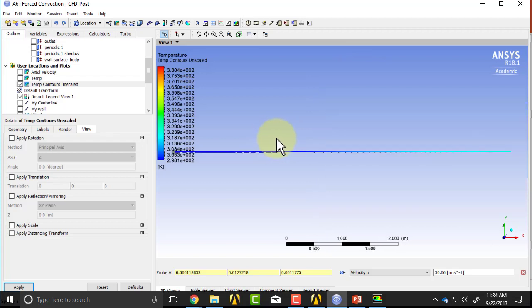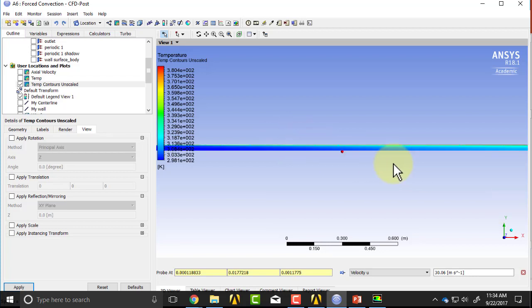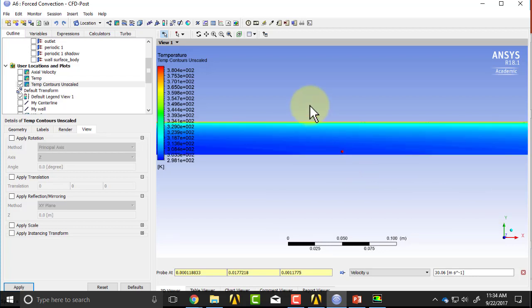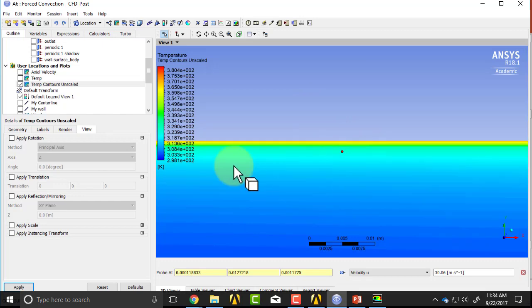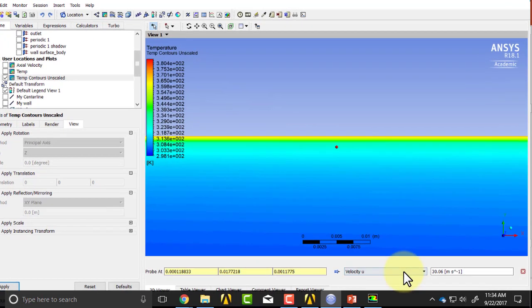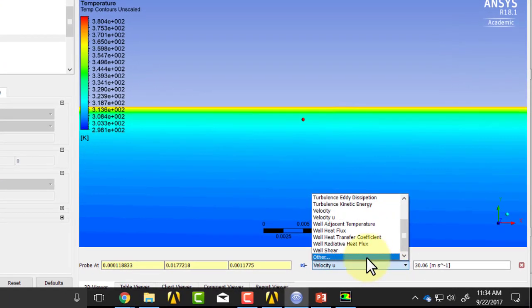If I click on Z, it'll zoom out to the entire geometry, and then I'll zoom in near the heated section. That's where heat is being added, so I'll zoom in quite a bit, and then I will change this to wall heat flux.